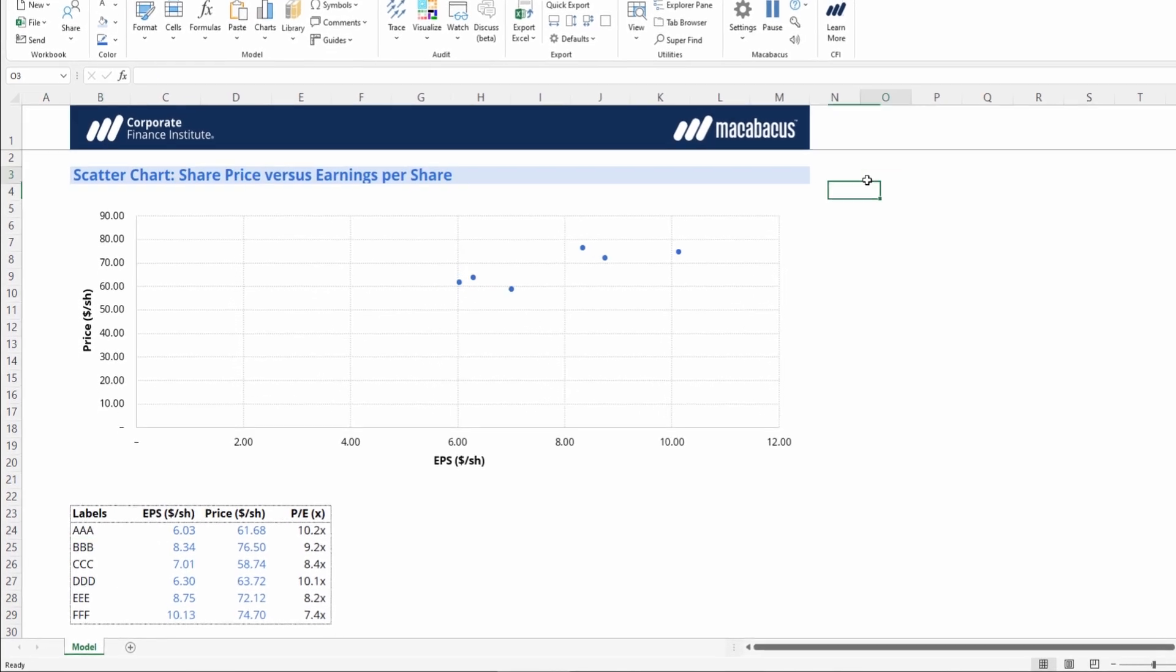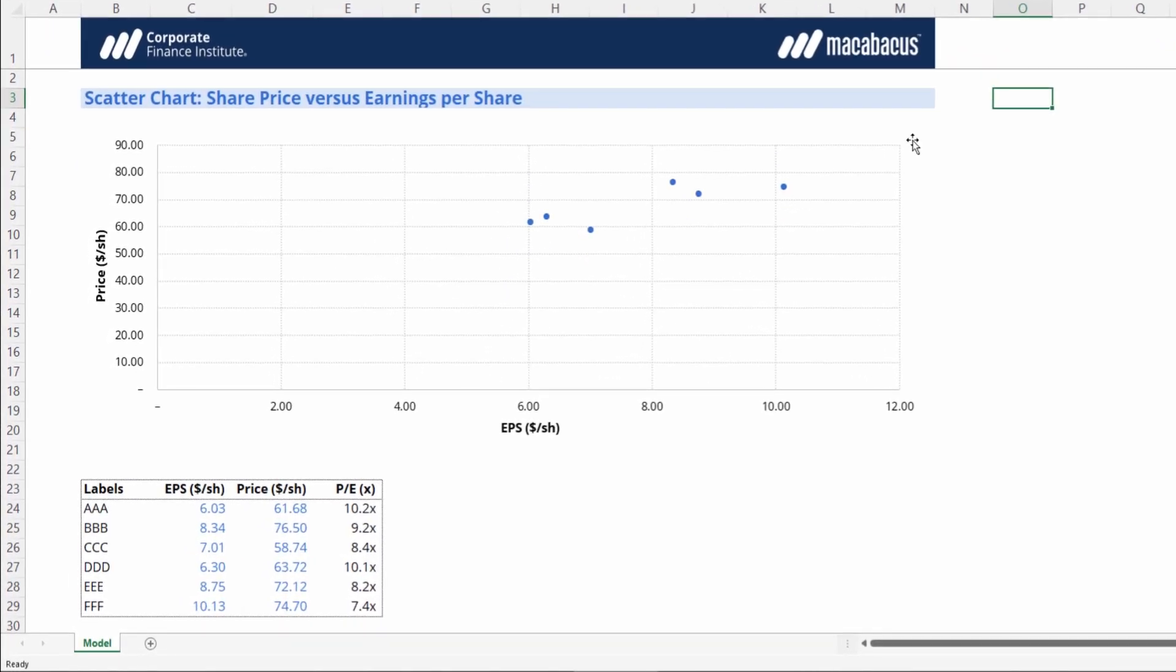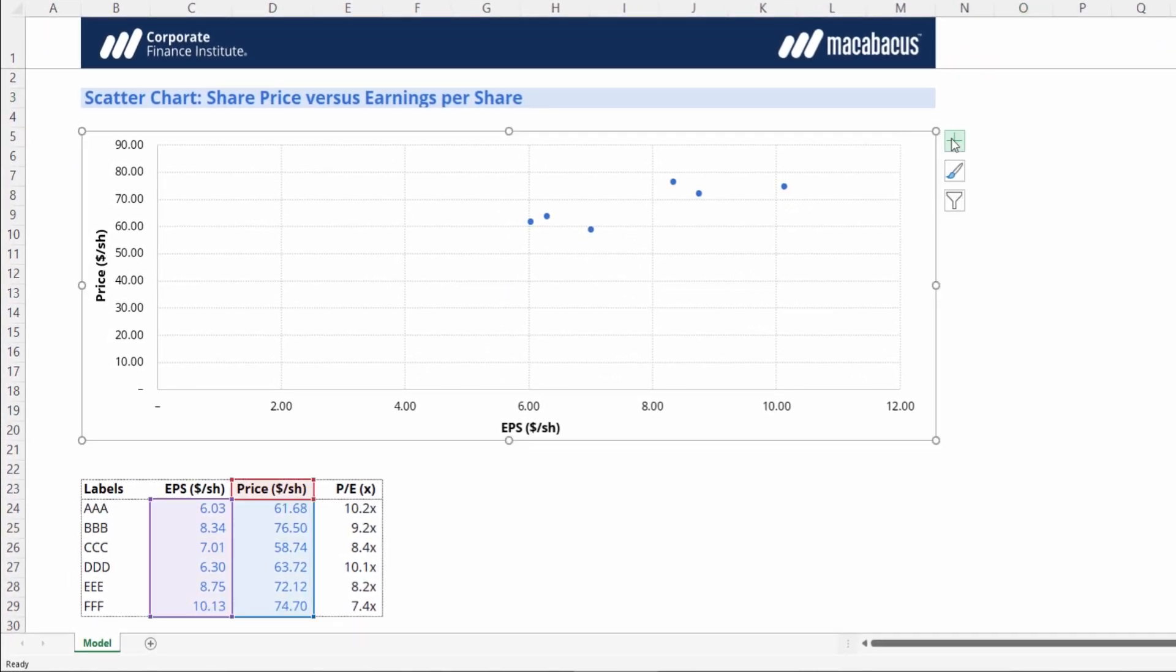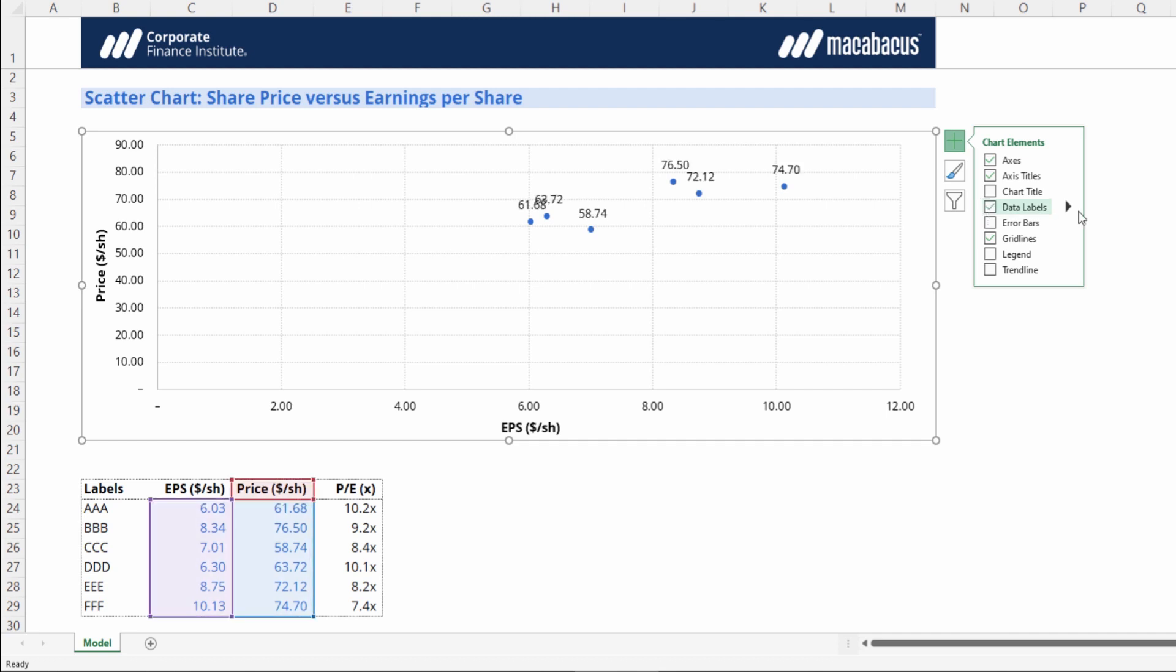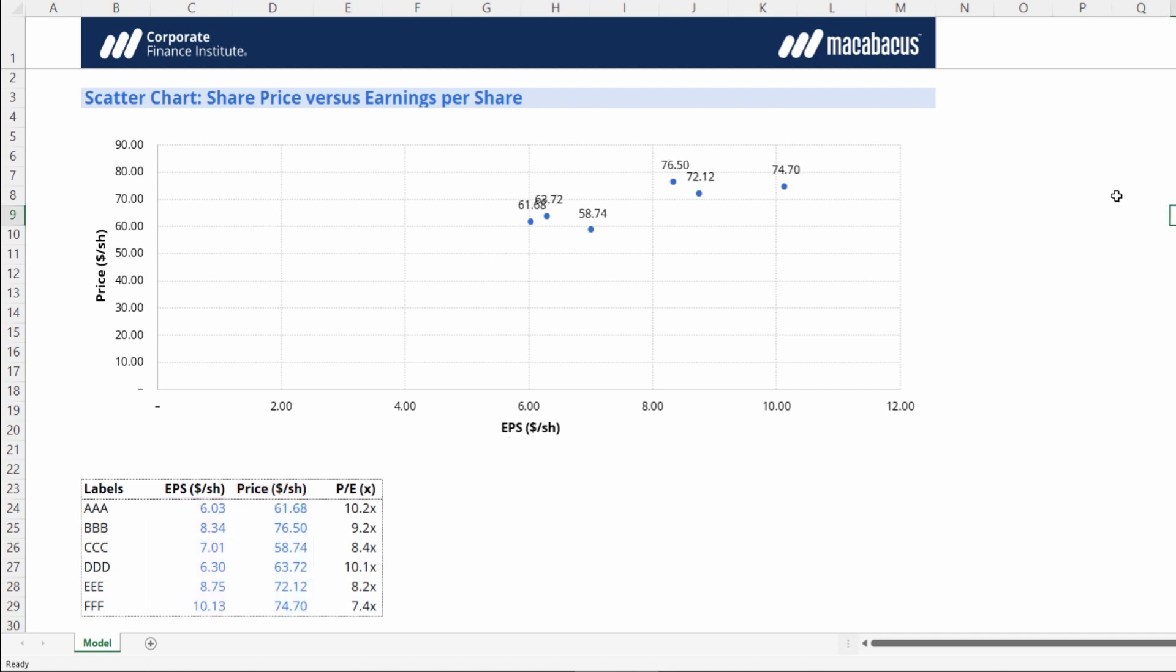If we were to just use the native Excel chart elements to add the data labels by ticking it off here, we see they do come in. However, the labels actually denote the y-axis position of the data point.